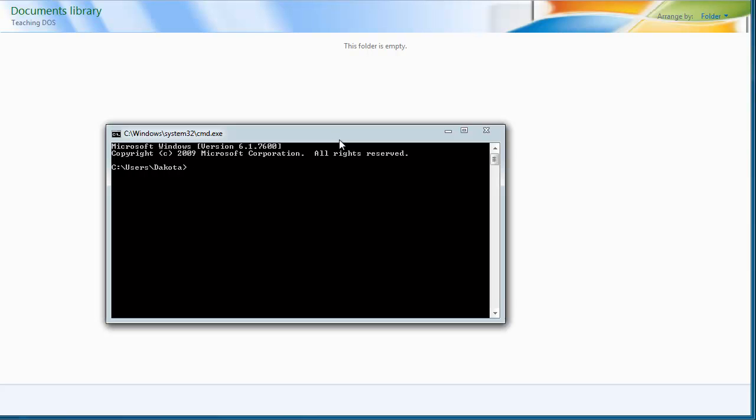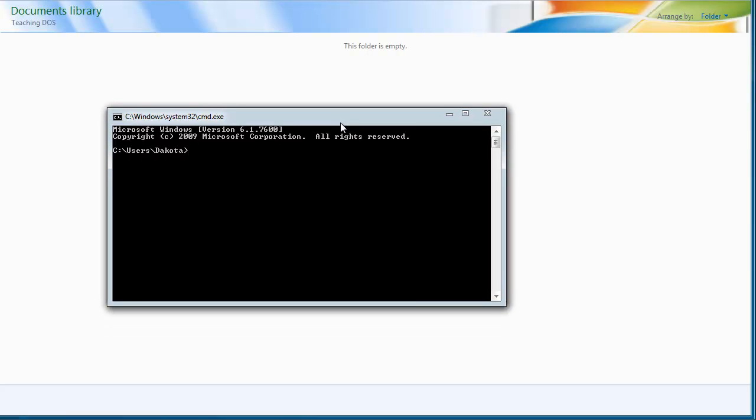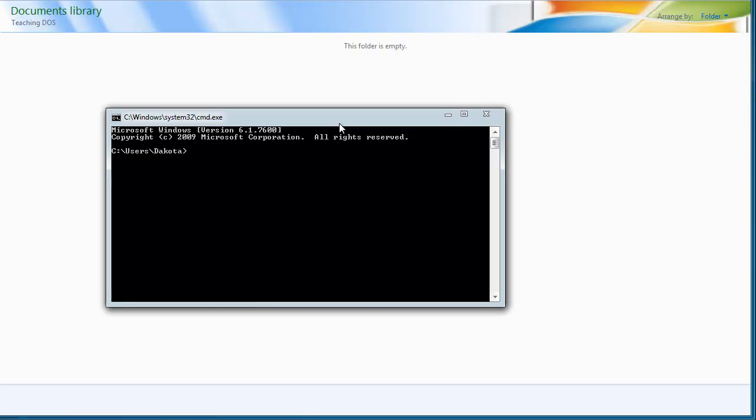But anyway, Command Prompt is something that's exclusive to Windows, and you can use it to run commands, things that could open other programs, delete files, write files. The amount of commands that you can use is immense.